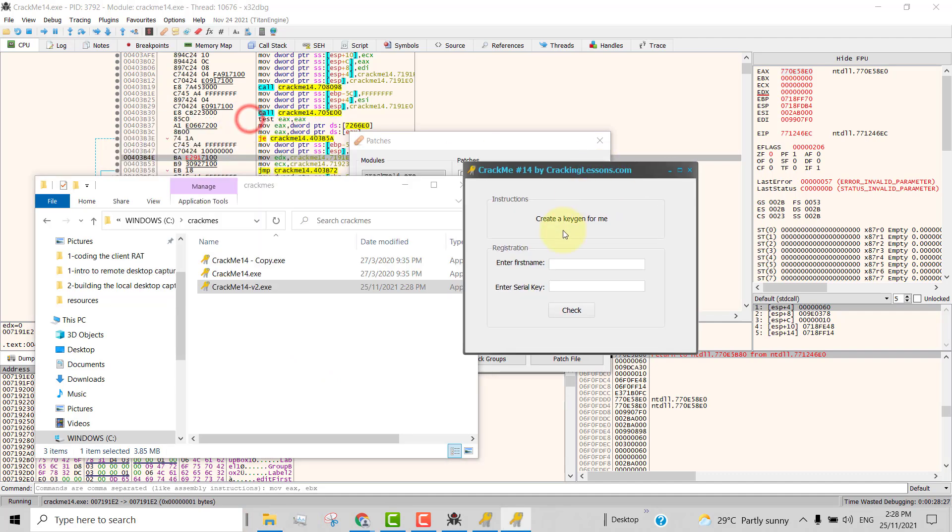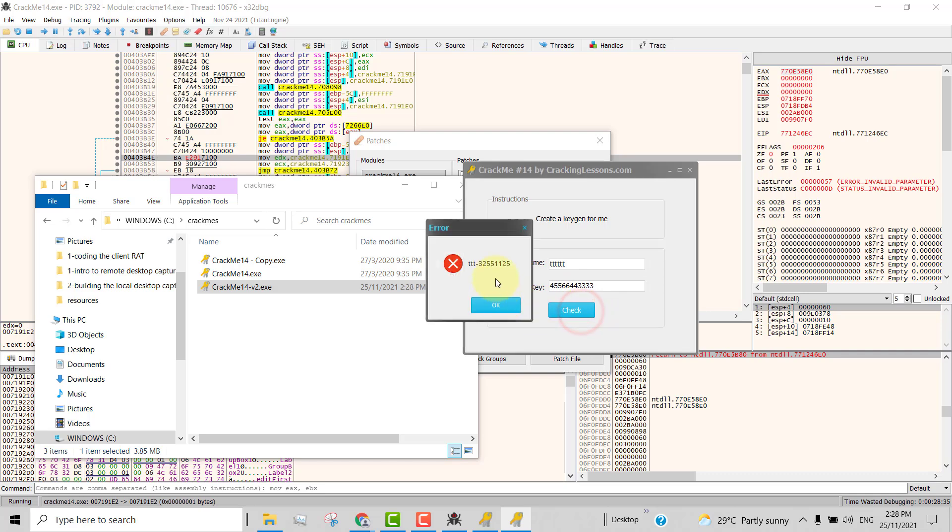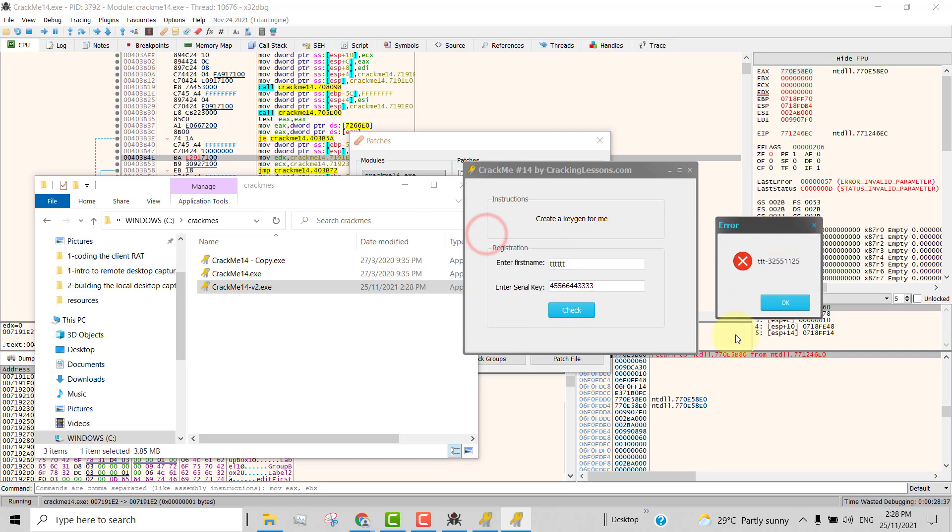So now you can key in anything you like, key in whatever number here and click check and it will show you your serial key. So this has now become a self keygen. So this is how you create a self keygen.